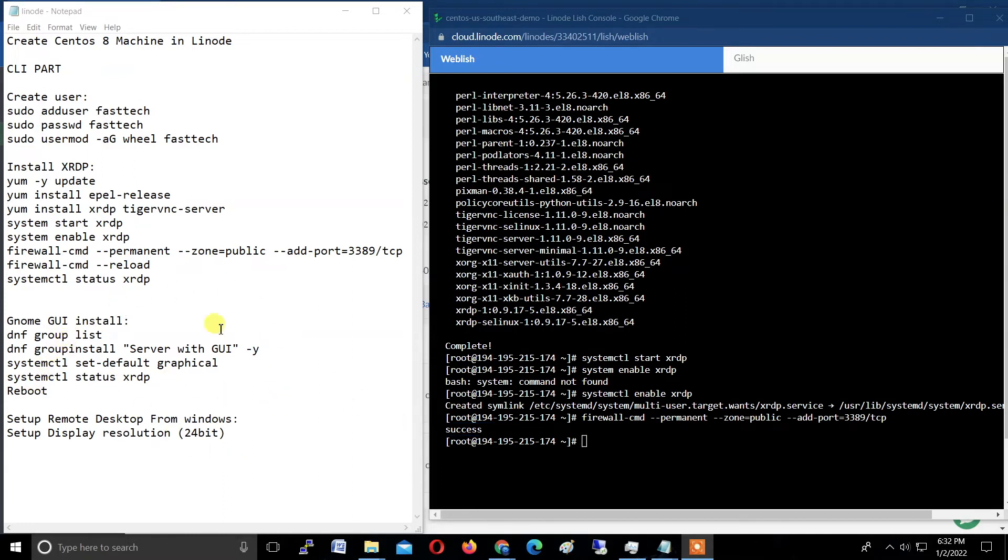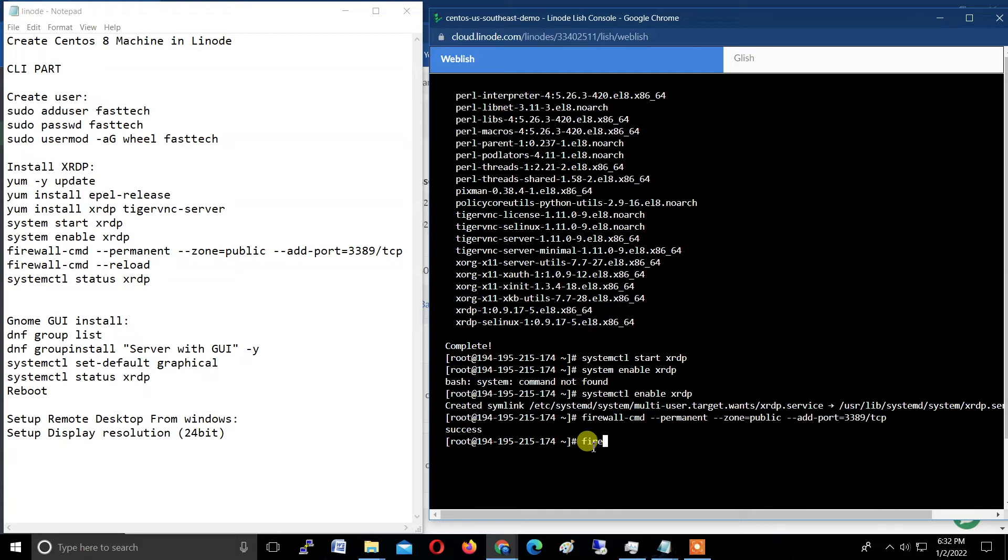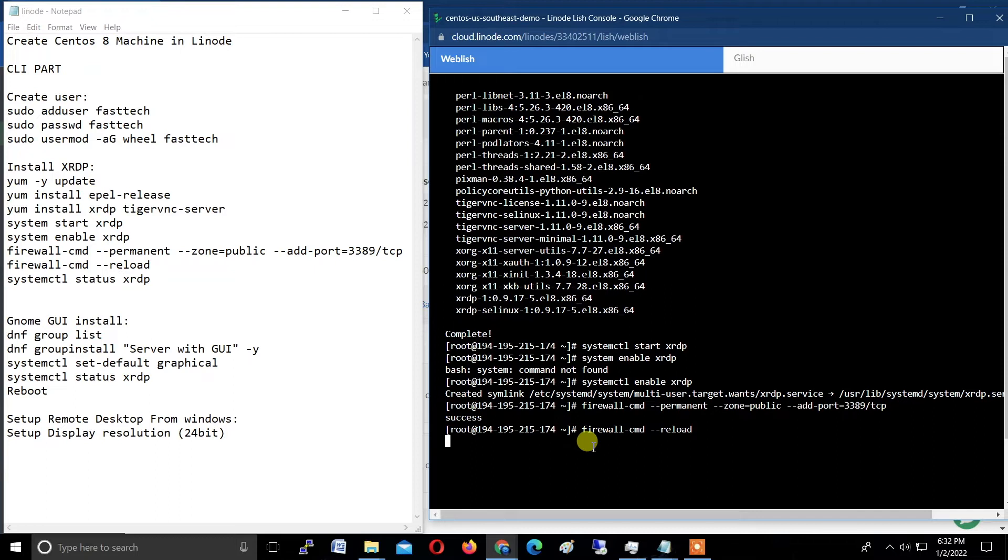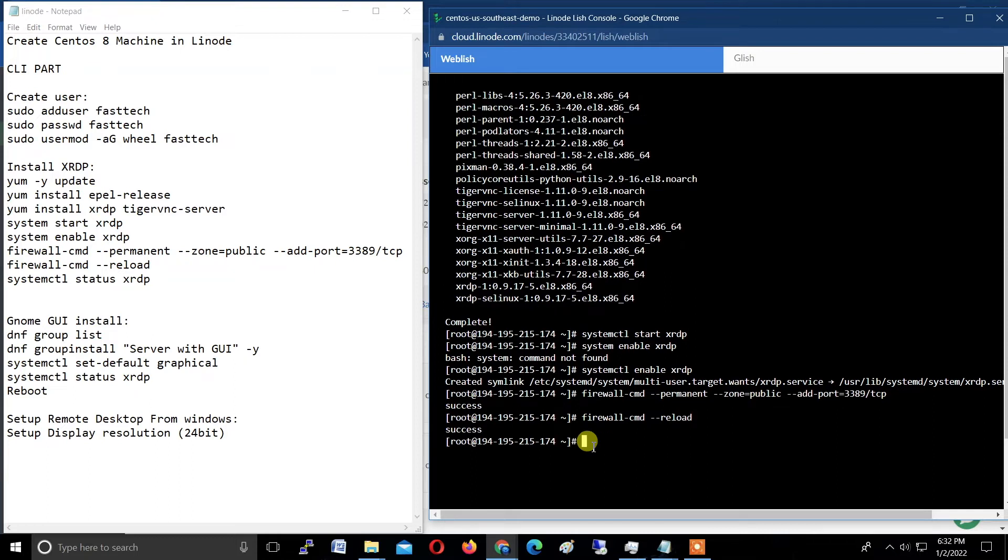Now type this command: firewall-cmd space --reload. Hit enter and it will show success.